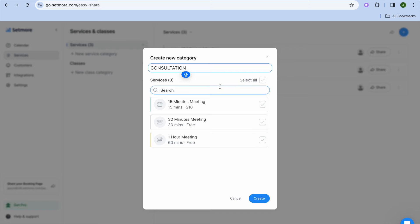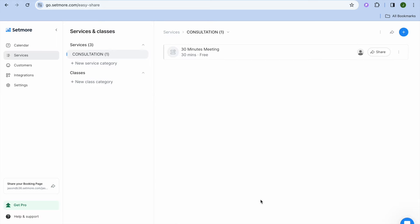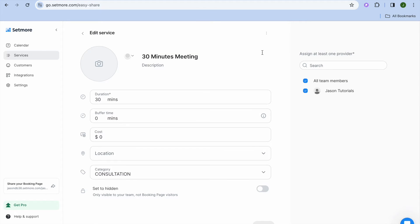For example, let's say consultation. From here, you could select one of these services — for example, a 30-minute meeting. I'm going to tap right there, then tap on create. After tapping on create, you can see right here we have created our new service, and we're going to tap on it.